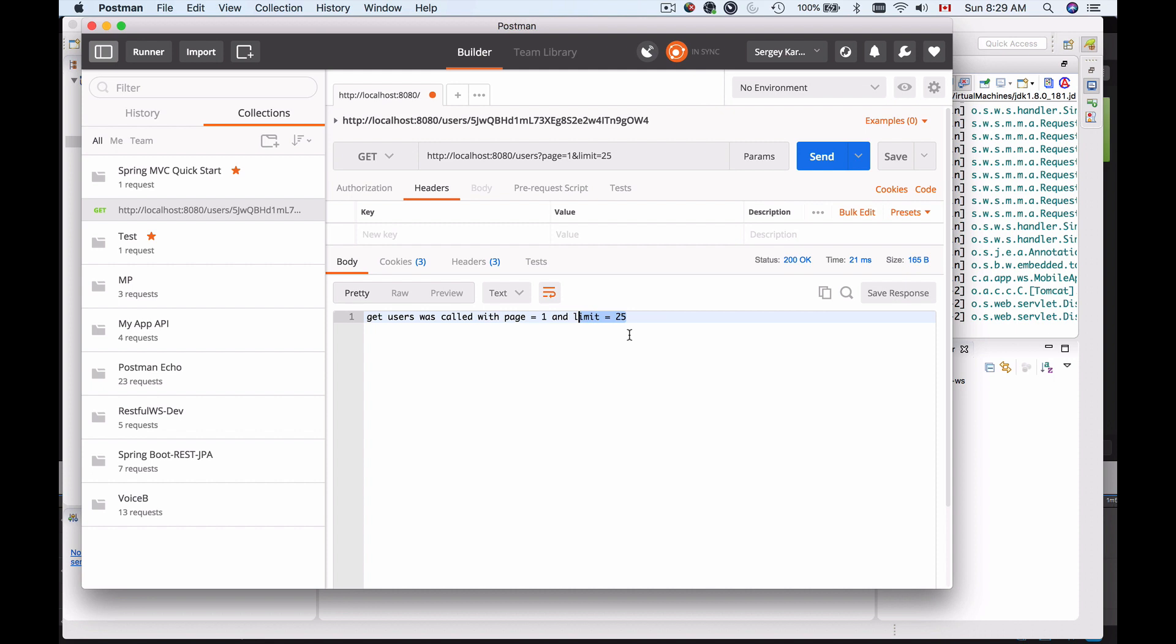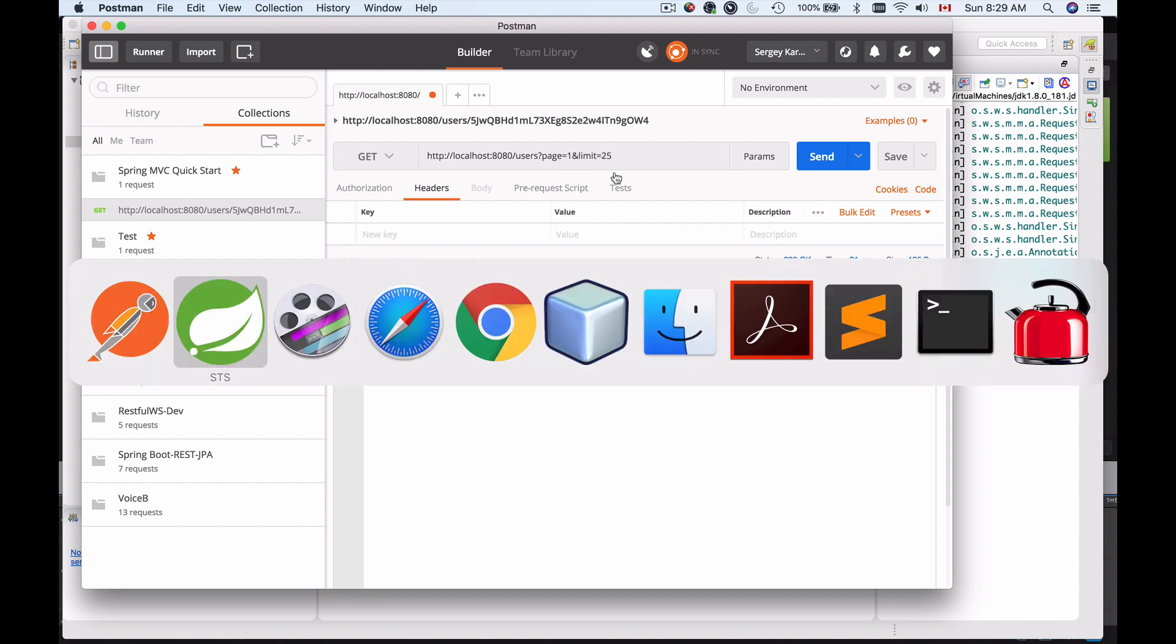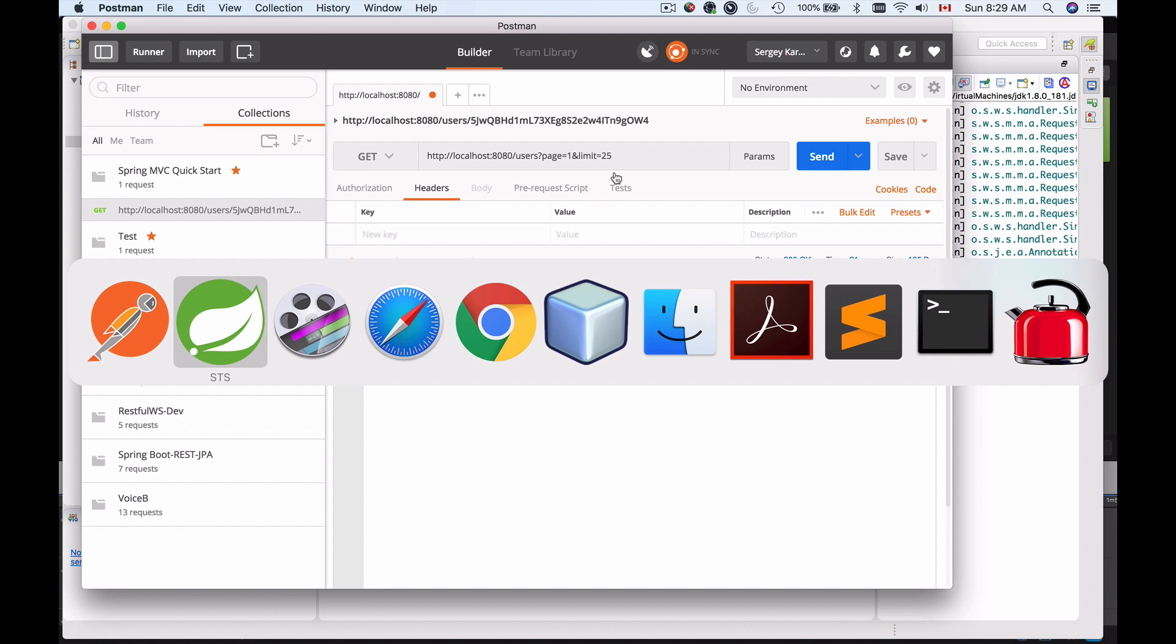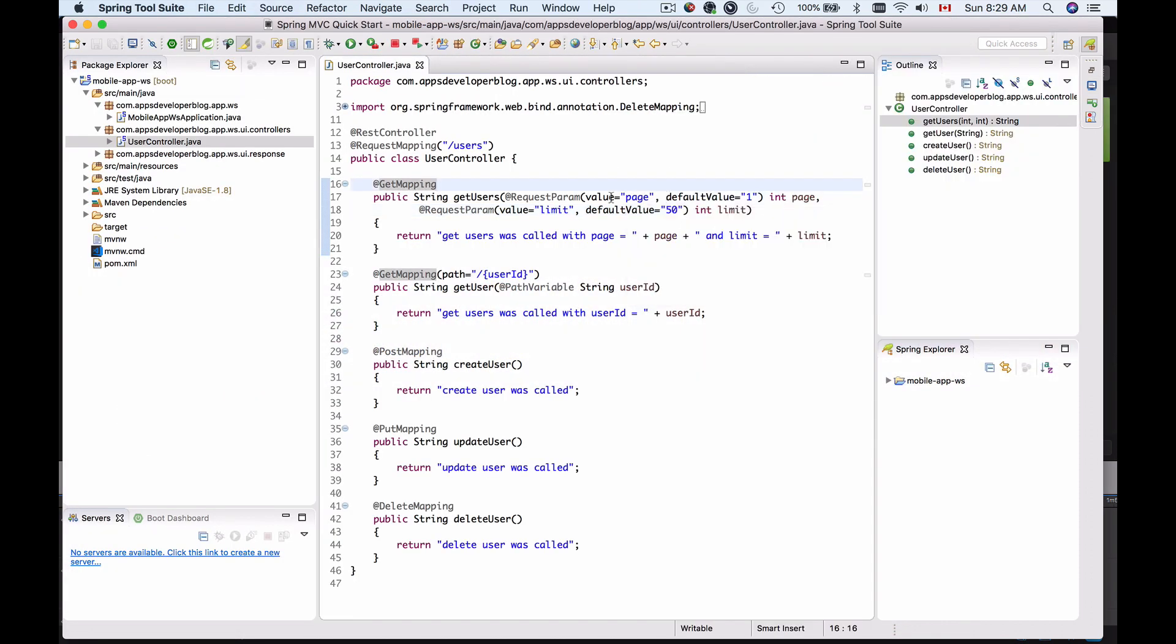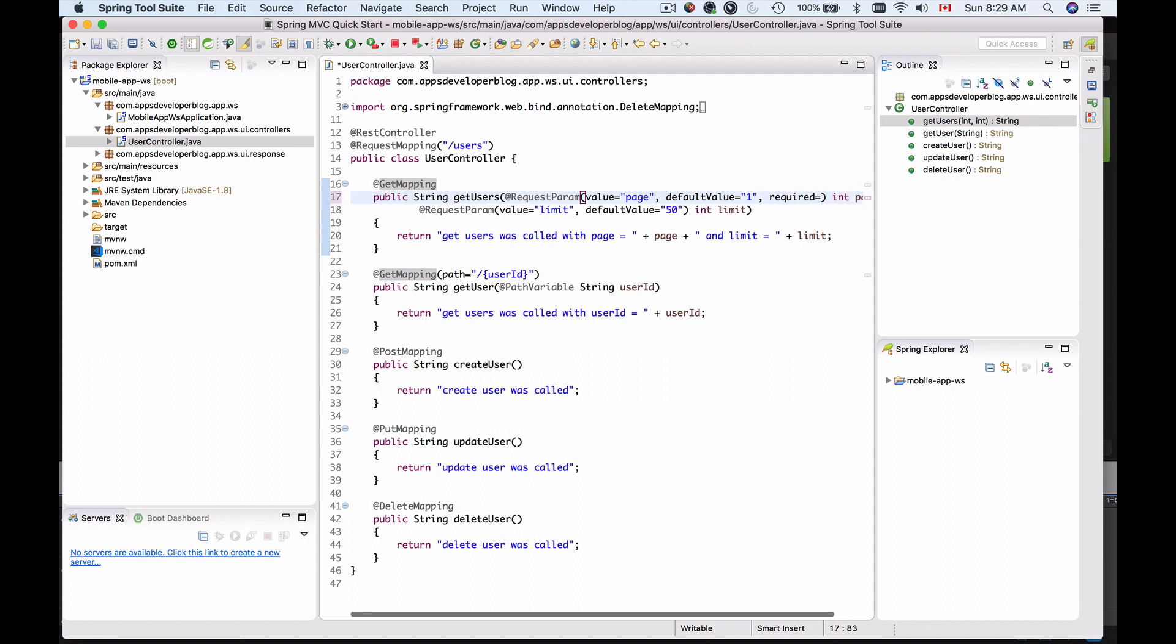Now there is another way how to make your request parameters optional. If I go back to my REST controller, here where we provide value and default value, we can use the required option like this: required equals false, which will make this request parameter optional.